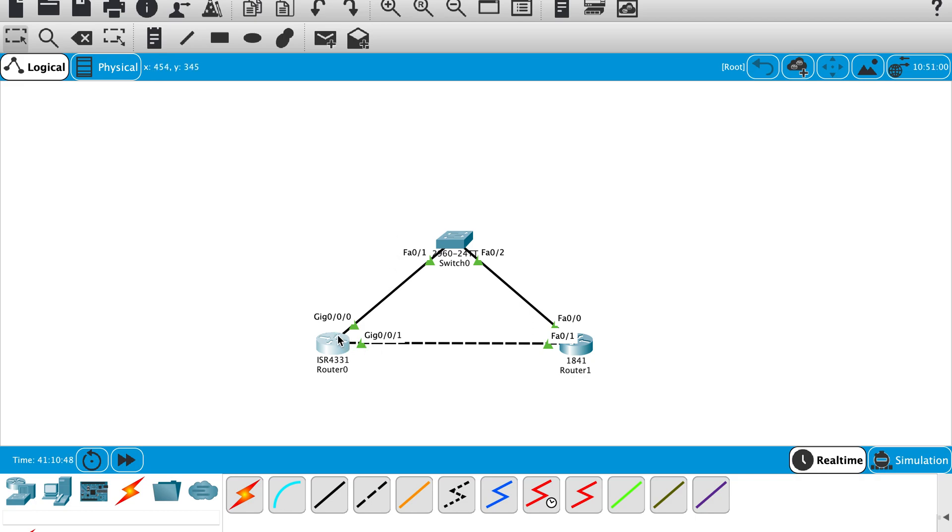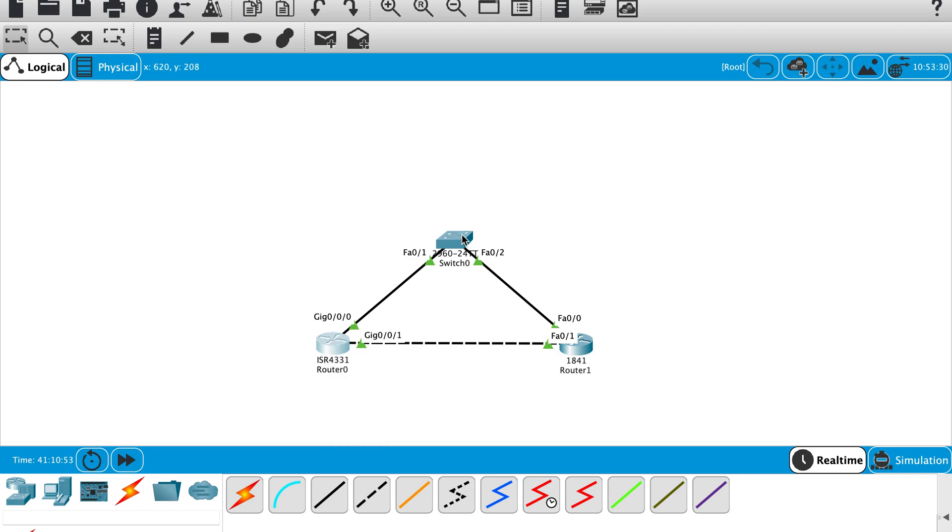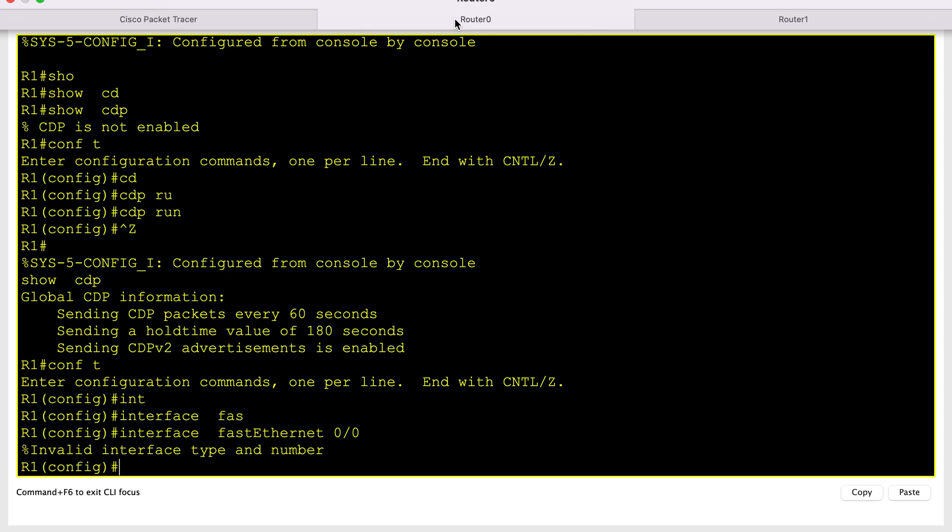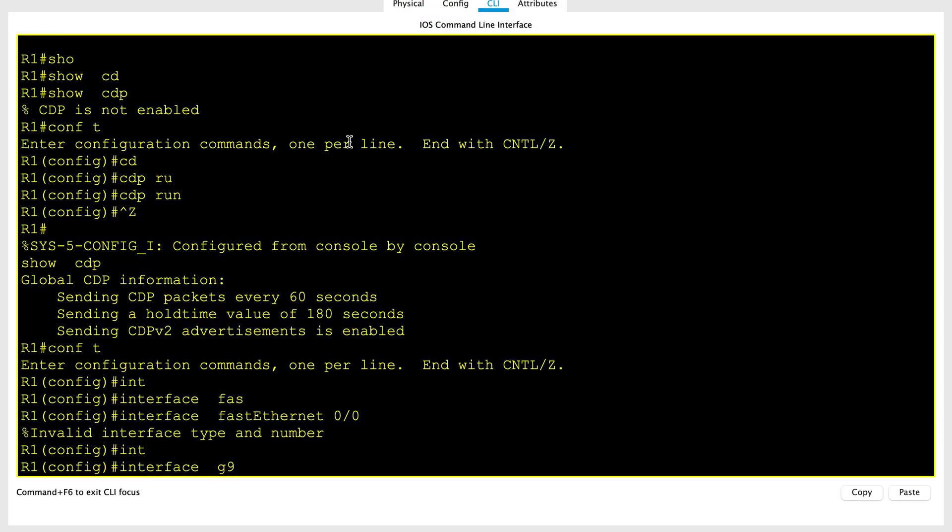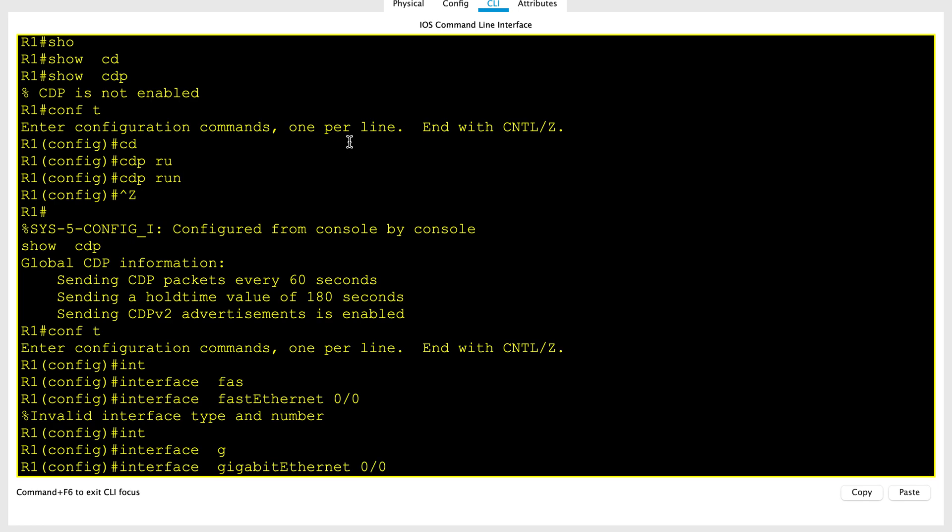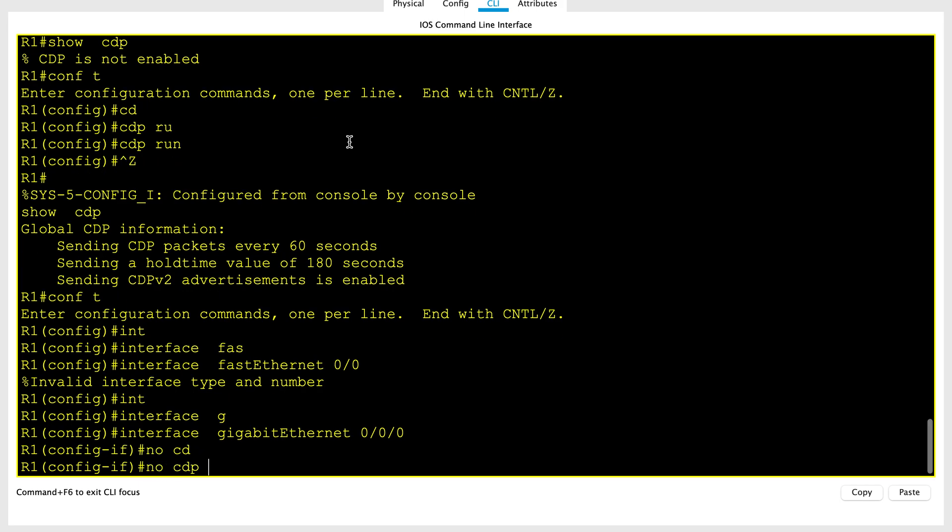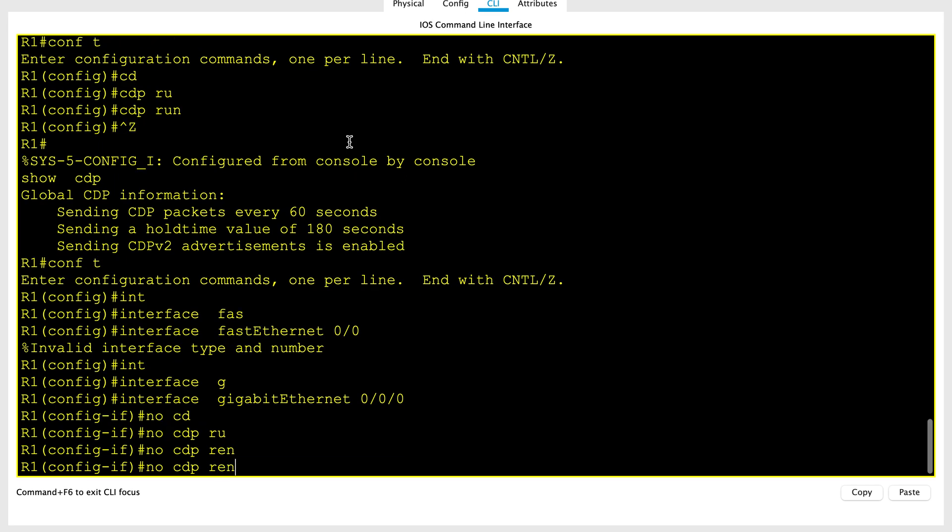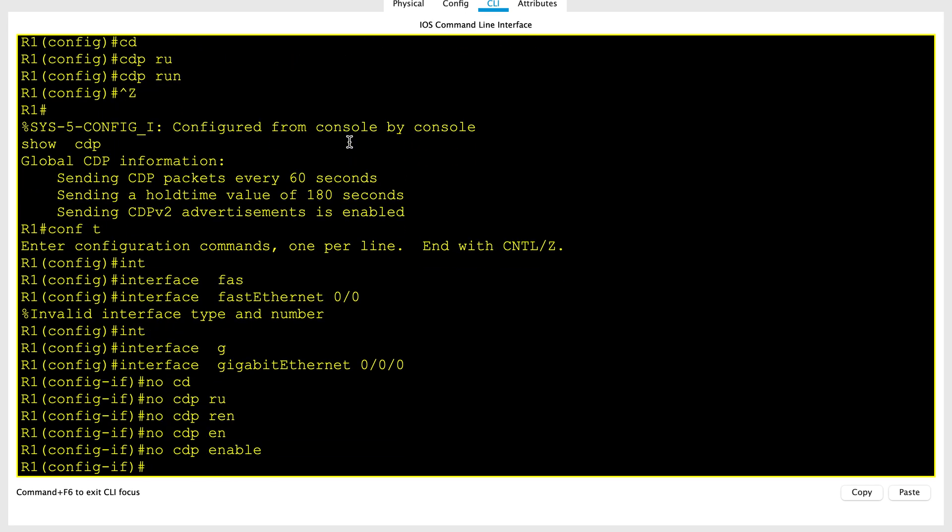So let's disable the CDP between the router and the switch. That is the interface gig 0/0/0. Let me hop on to the router and enter interface 0/0/0, and then the command to disable it on the interface is no CDP enable. This will disable the CDP on this interface.